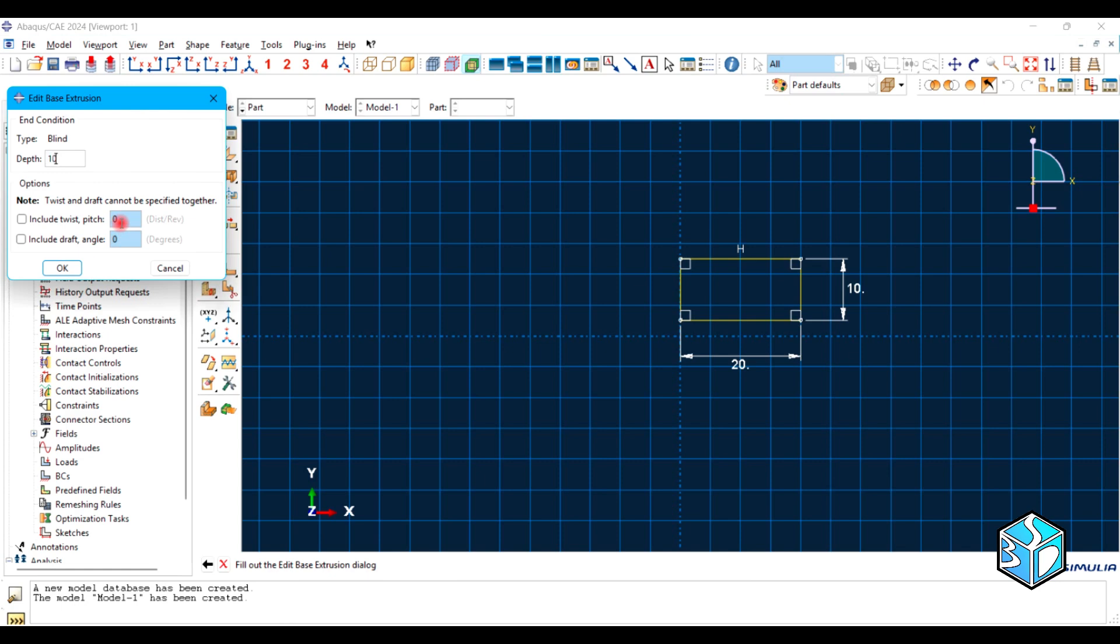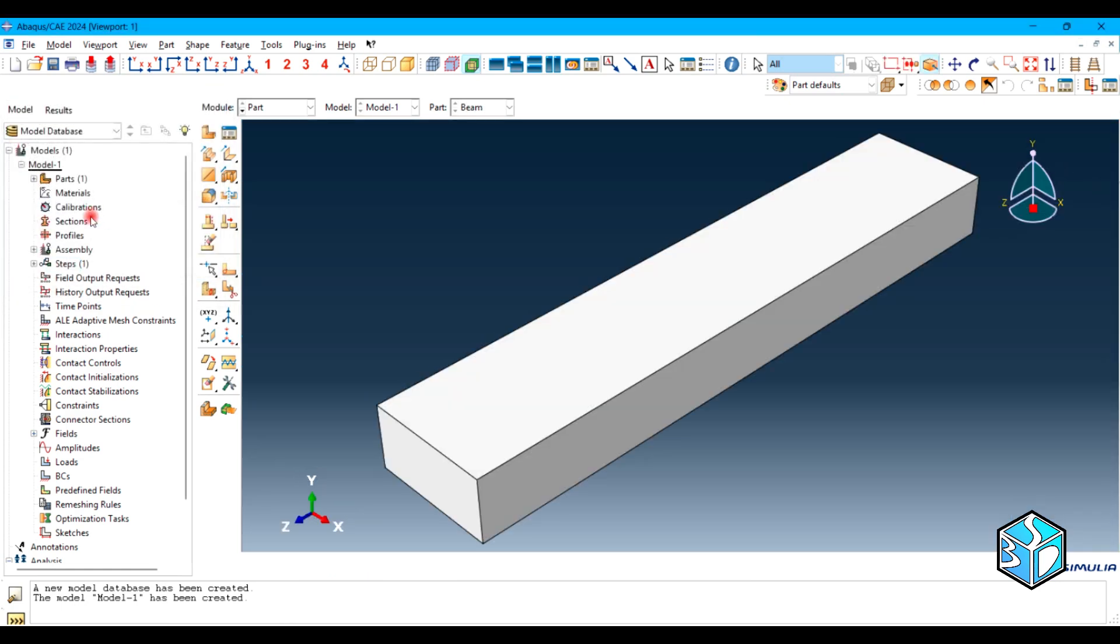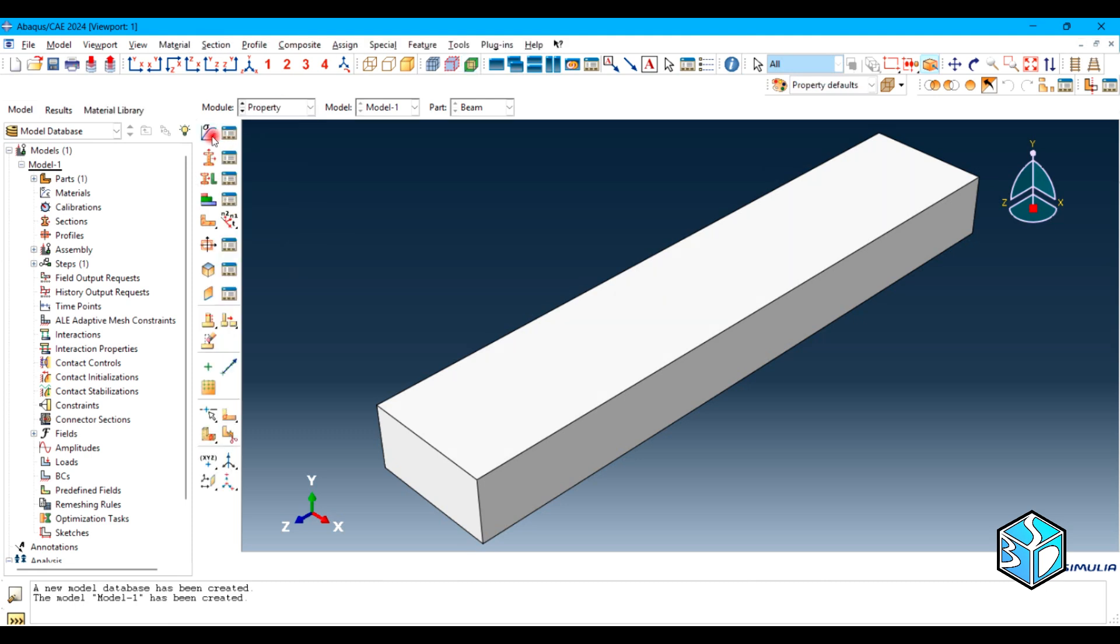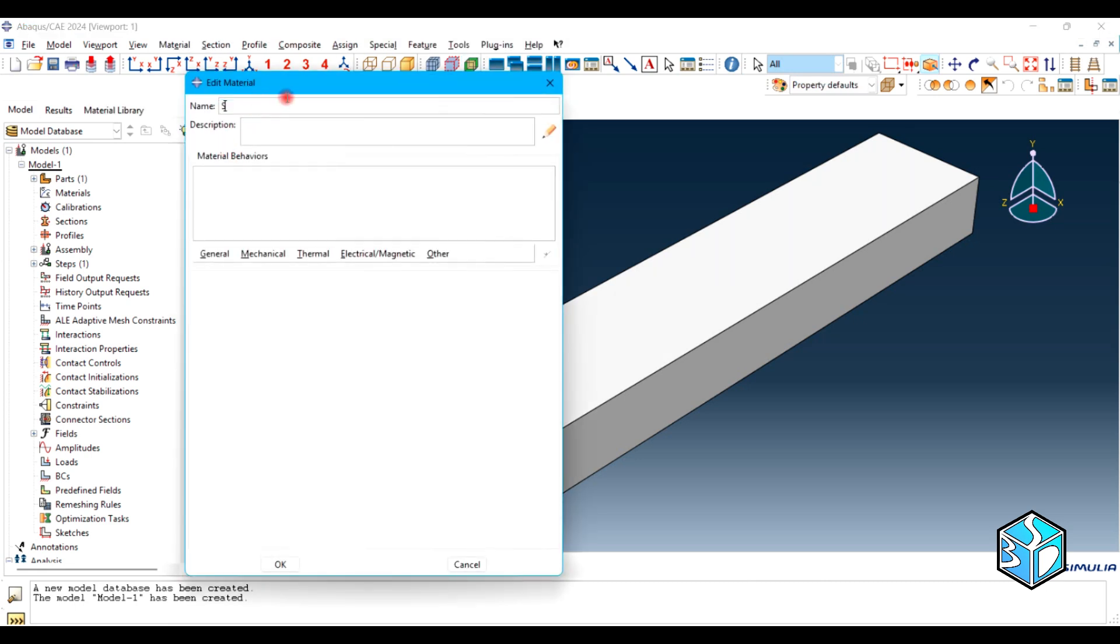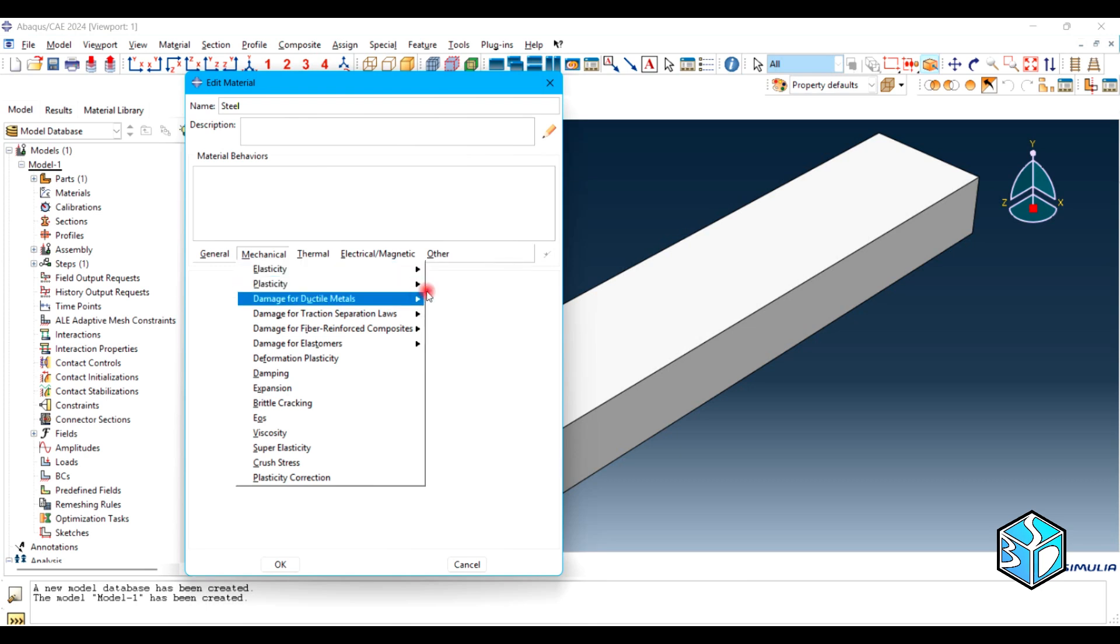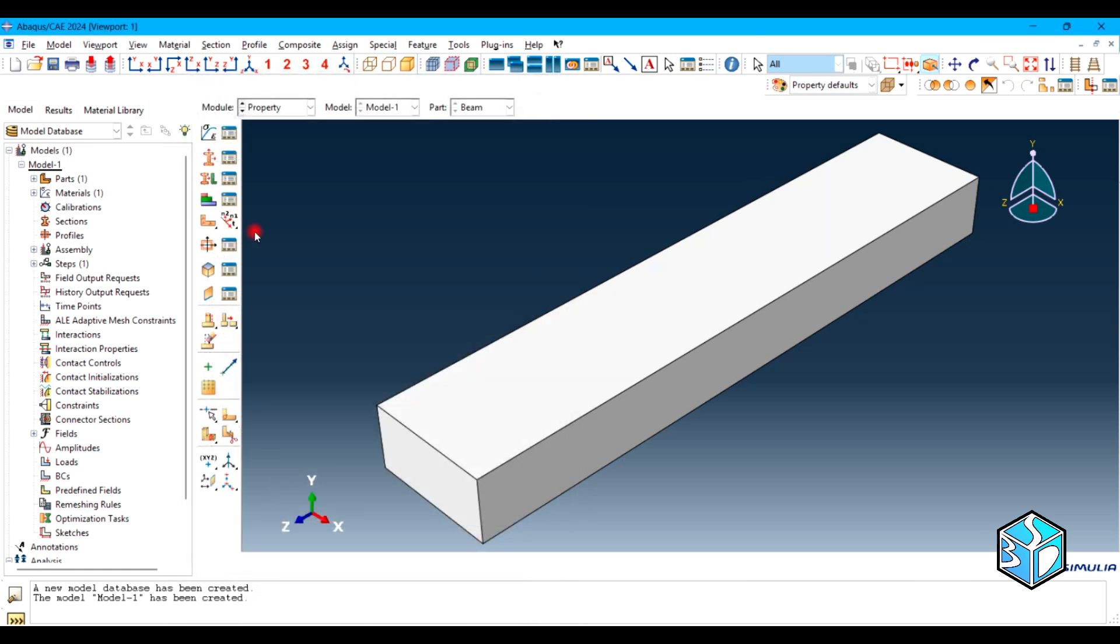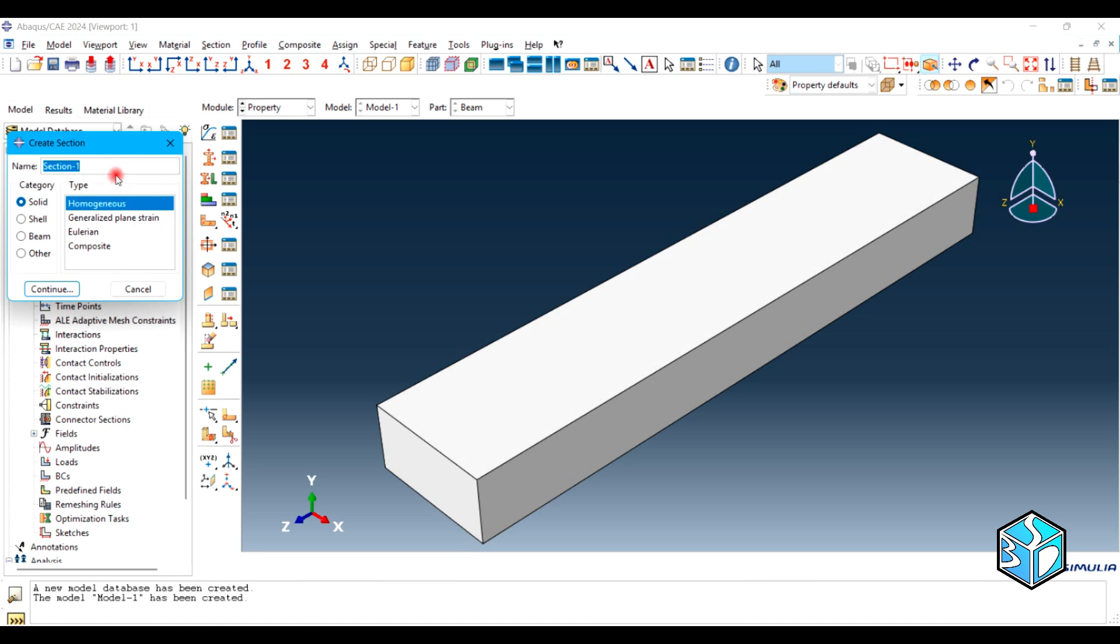We are done in our parts module, so let's go to the property module and create a material which is steel. As always, you could add descriptions for your feature investigation just to avoid misunderstanding or to have proper connection with your previous simulations. Let's add the elastic properties which is going to be 203 and the Poisson's ratio is 0.3.